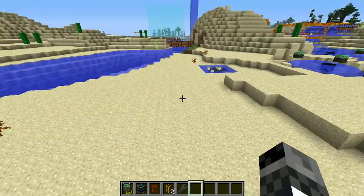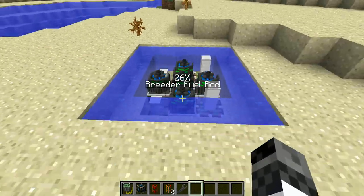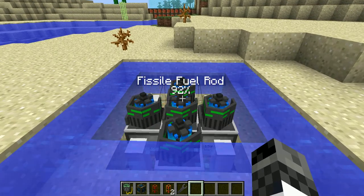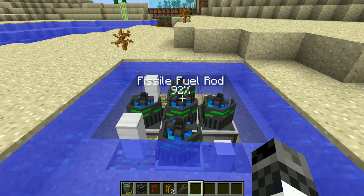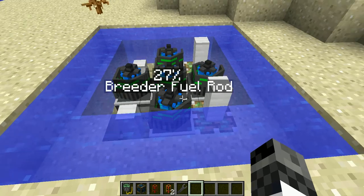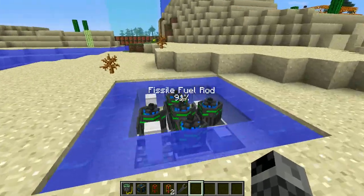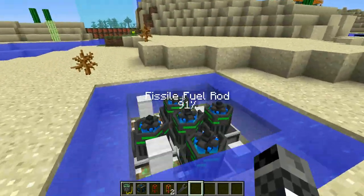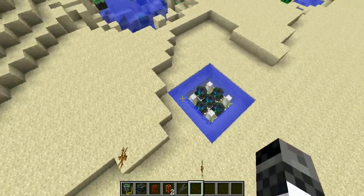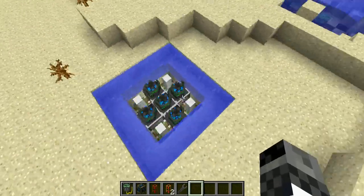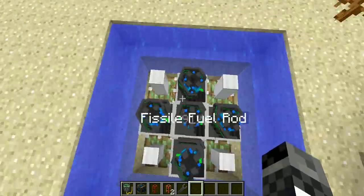It will be re-enriched basically. As you can see from this already working reactor here, it says 'fissile fuel rod' and under it shows 92%. The percentage basically shows how depleted a cell is — this one is 27%, this one is 92%, and just now it was 99%, so you can see it dropped to 91%. This type of reactor design will heal, or re-enrich, uranium cells so you can reuse them for fission reactions and more awesome power generation possibilities.